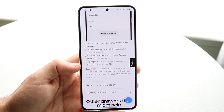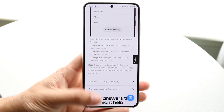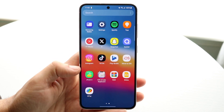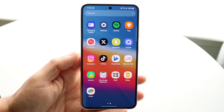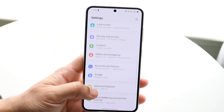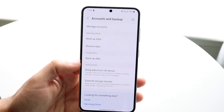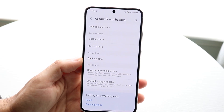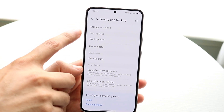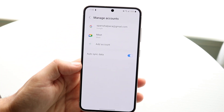Those are the raw instructions — you can screenshot this if you want. If you want to follow along, hop inside your Settings application and make your way over to Accounts and Backup, which is right here. Then you're going to want to tap on Manage Accounts, which is right up here.